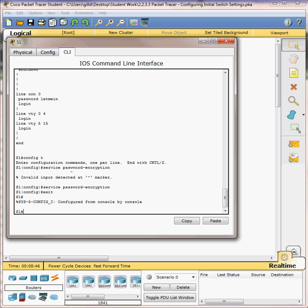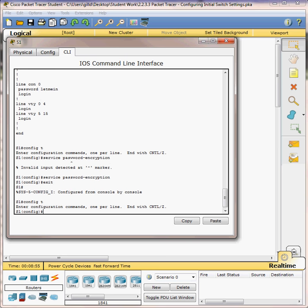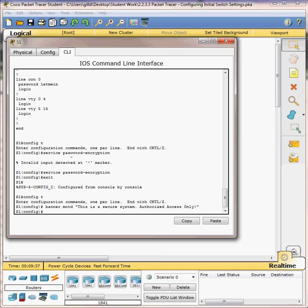Configure a message of the day banner. At the prompt, type config t. I'm going to start this banner with the motd command: banner motd, open quotes, then type: 'This is a secure system. Authorized access only.' Add an exclamation point and close the quotes. Press the enter key and it should have taken the configuration - it shows that you did put the configuration in.